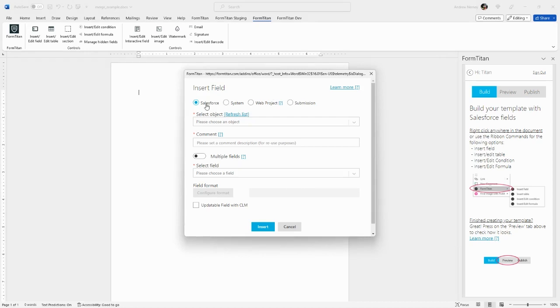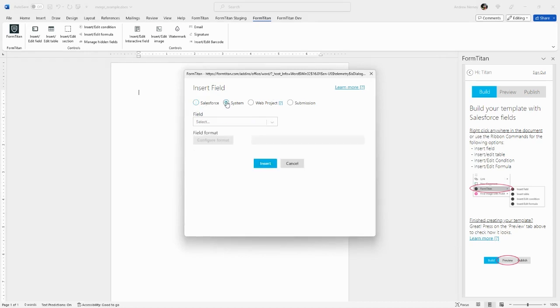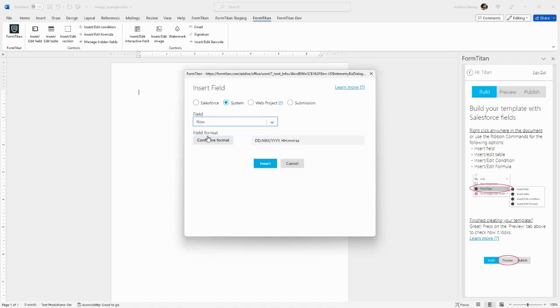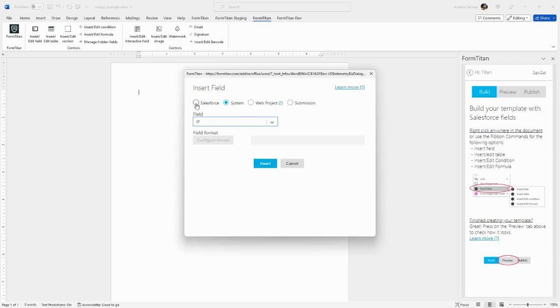The available sources include Salesforce and system fields. System fields include the now timestamp, which we can configure, and IP, which shows the IP address of the user. Web project and submission will be covered in advanced courses. For now, let's look at the Salesforce options.